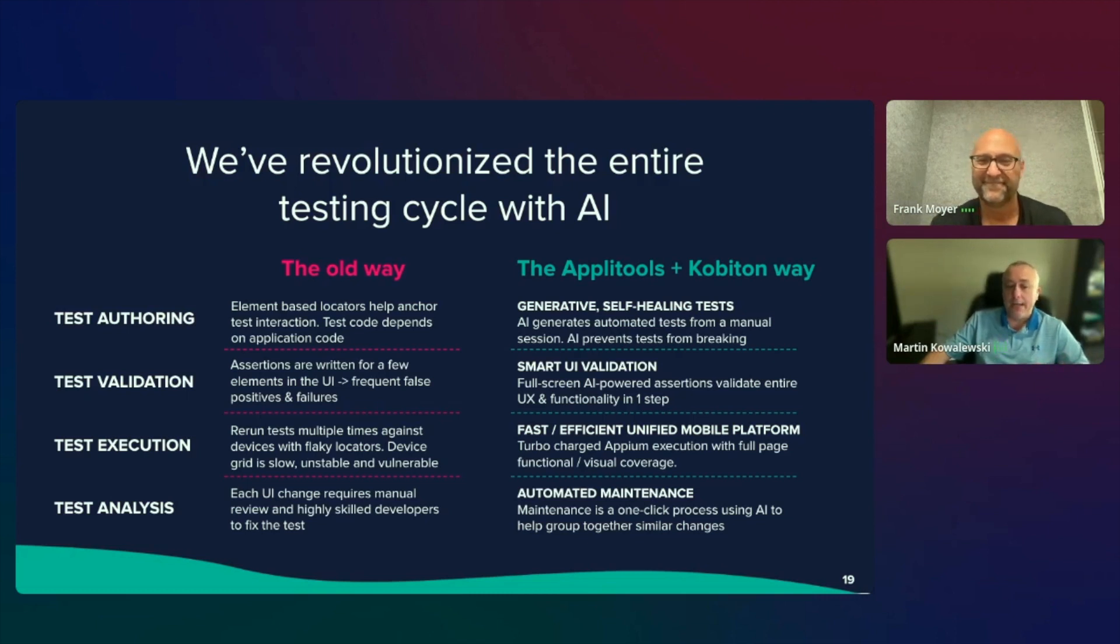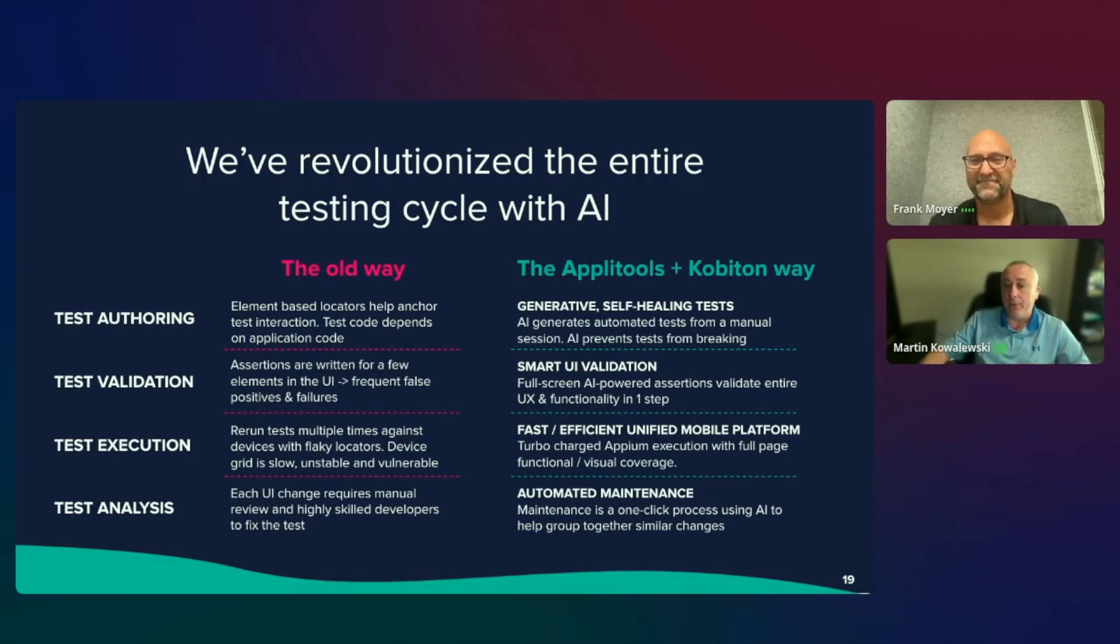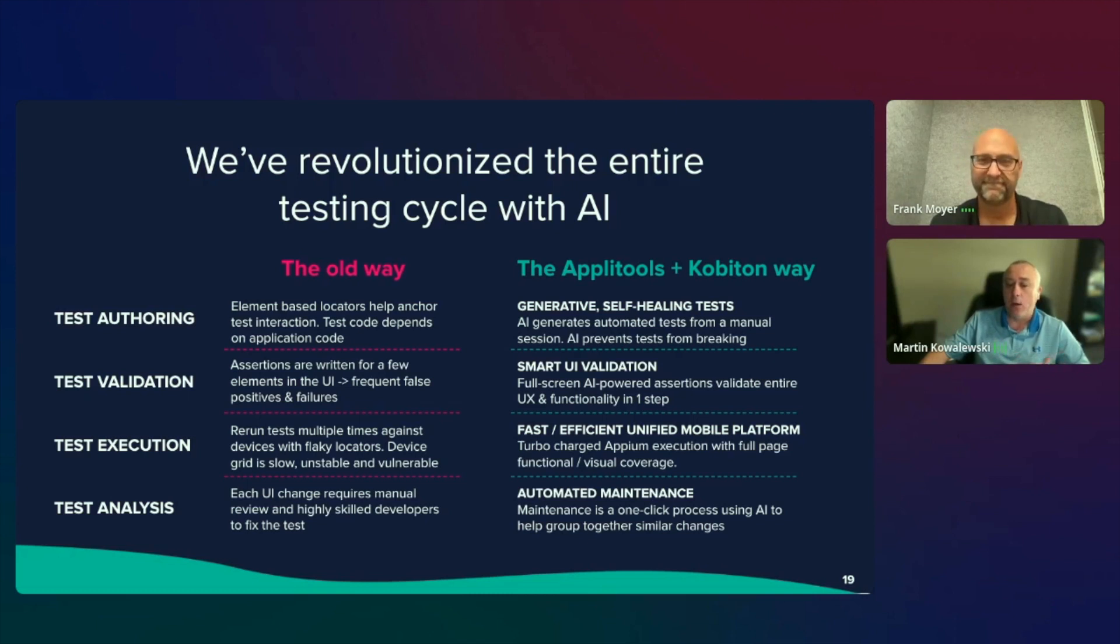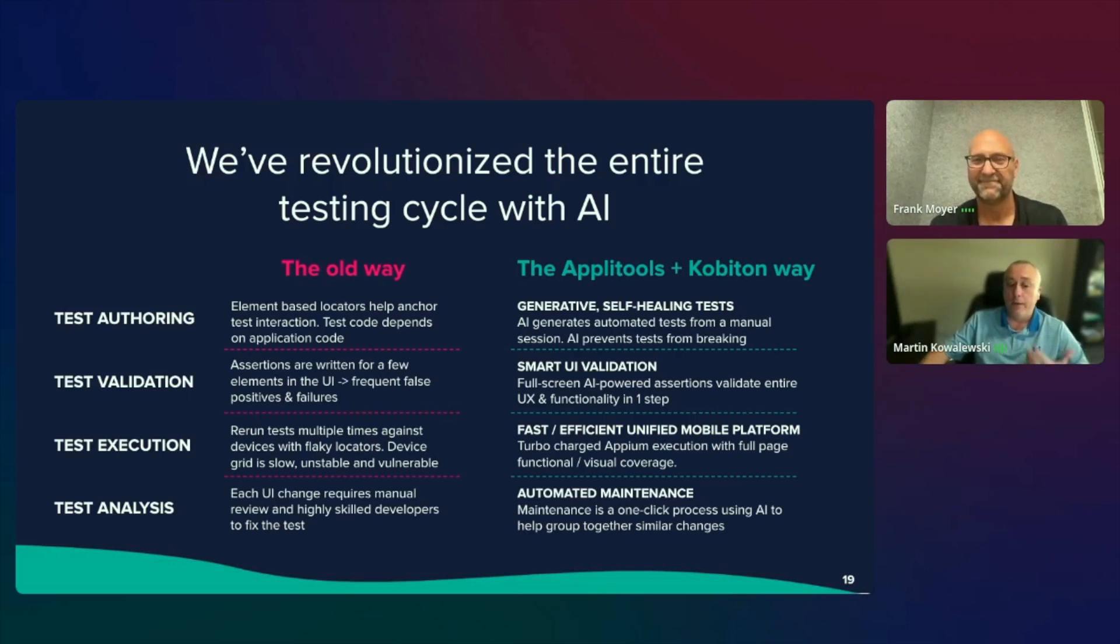From the analysis perspective, each UI change in the old way was requiring manual review and highly skilled developers to fix the test. In the Applitools Kobotan way, maintenance is a one-click process using AI to help group together similar changes to provide fast, efficient feedback loop to all people involved in the process.